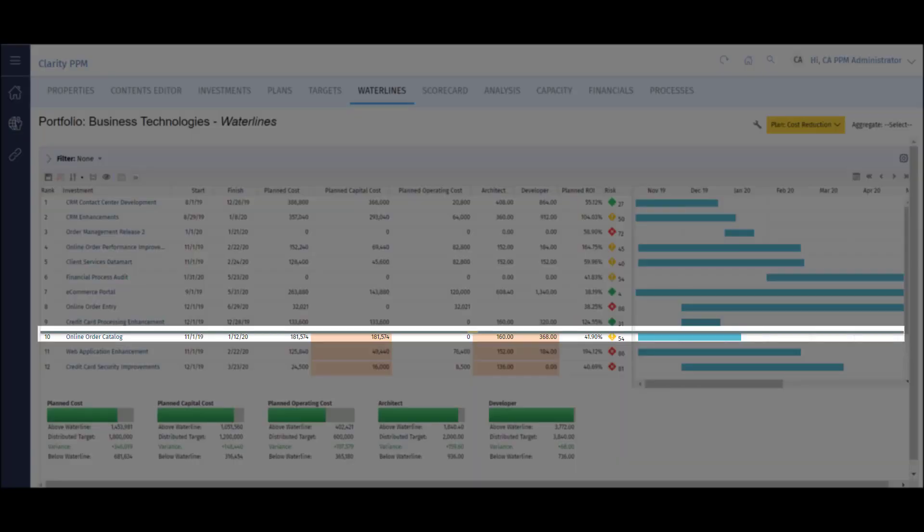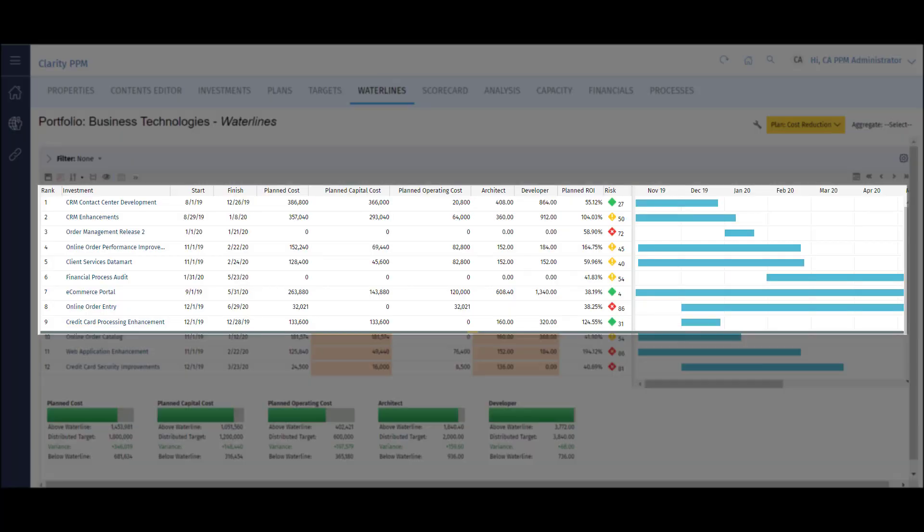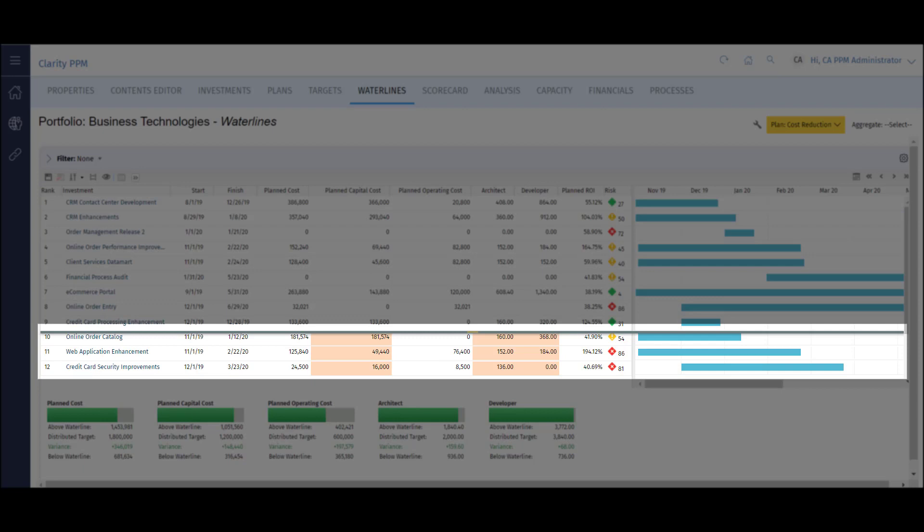The line in the middle of the screen is called a waterline. This line separates my planned work from my wish list. Everything above the waterline are projects we have the budget, people, and time to work on, while everything below the waterline are projects we would like to do, but we are either short on budget, people, or time.